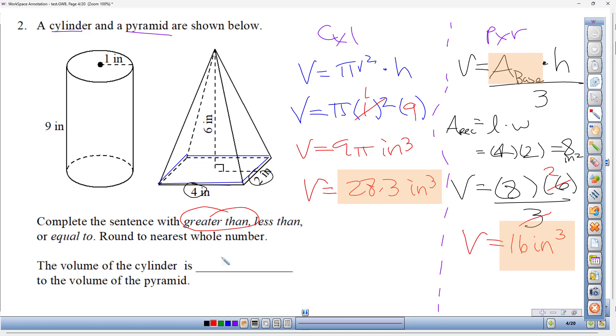Comparing the two: the cylinder is about 28.3 cubic inches and the pyramid is 16 cubic inches — the cylinder almost has twice as much. So the volume of the cylinder is greater than the volume of the pyramid.